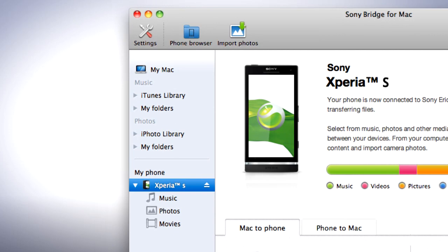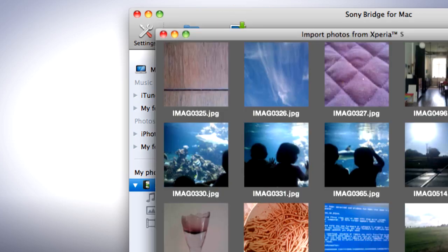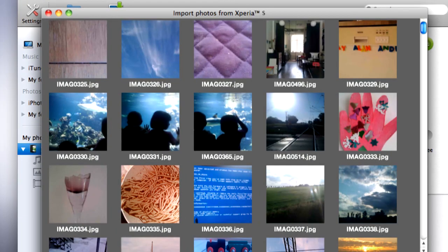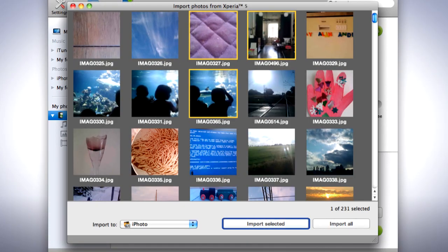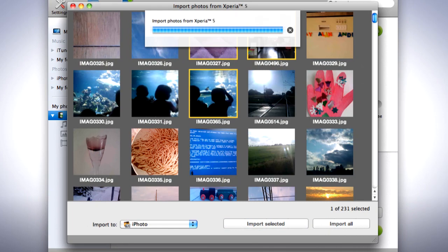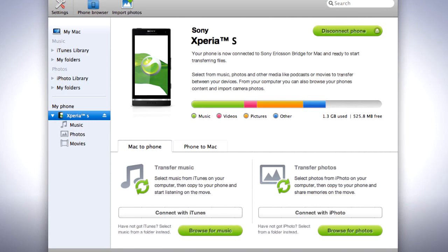To import your photos into iPhoto, click on Import Photos at the top of the window. Choose the photos you want to import and click Import Selected or click Import All. Your photos are now imported into iPhoto.